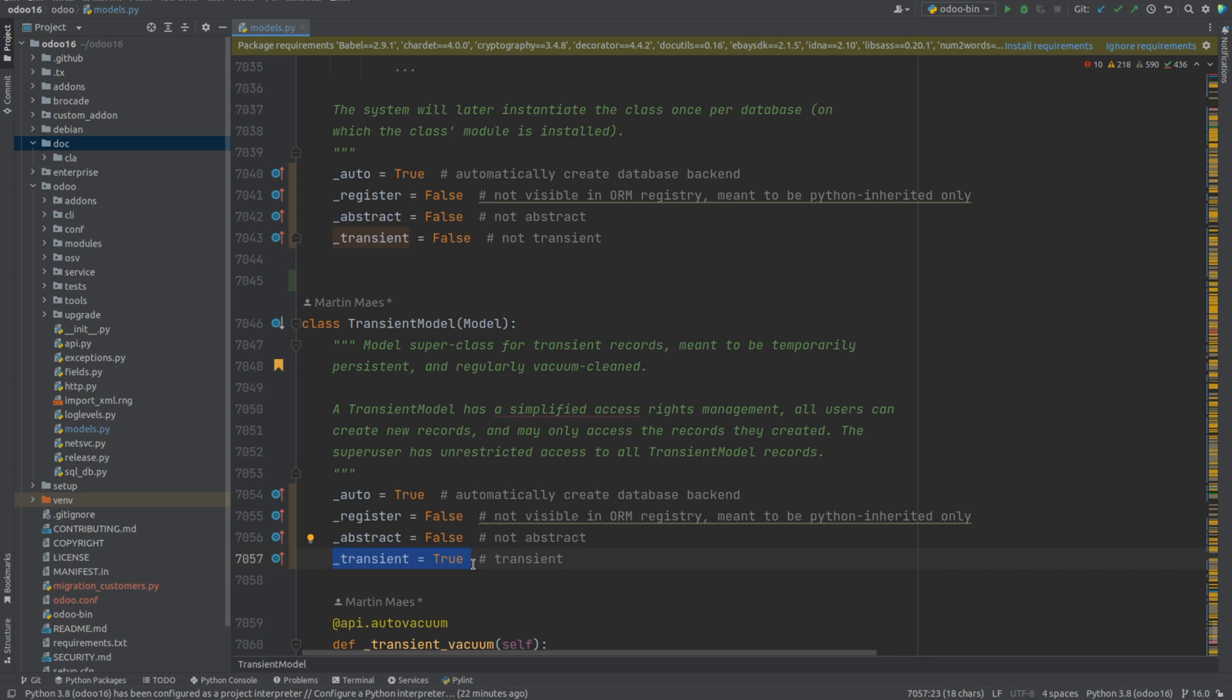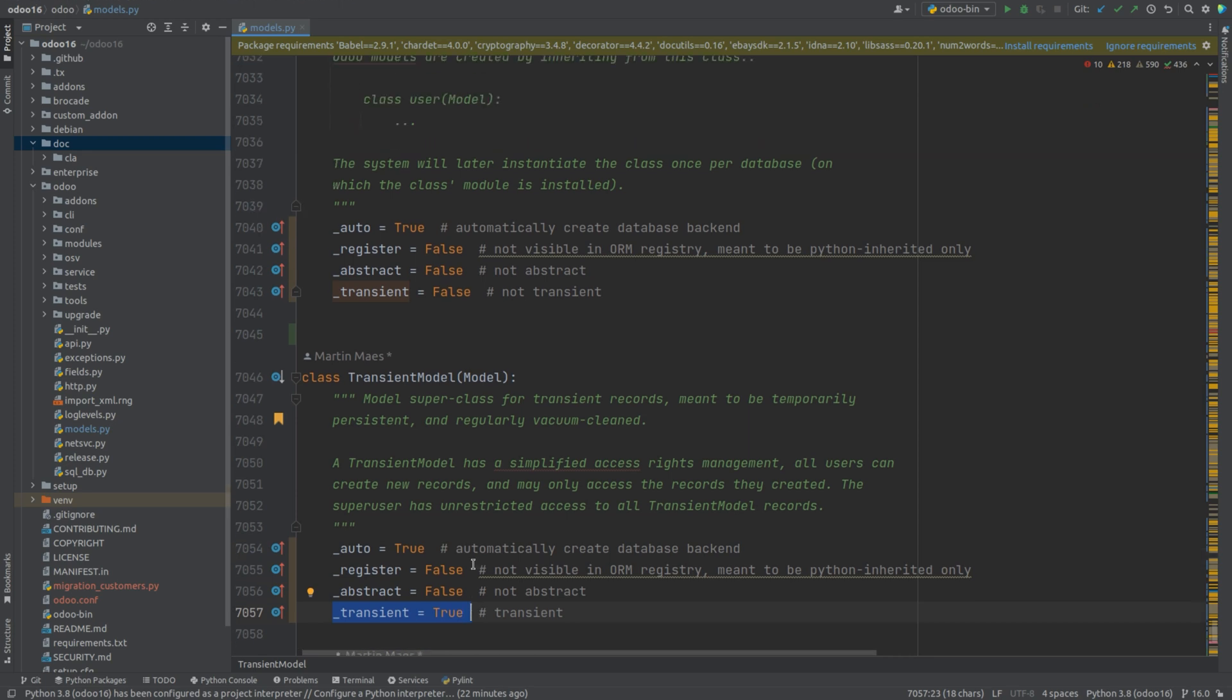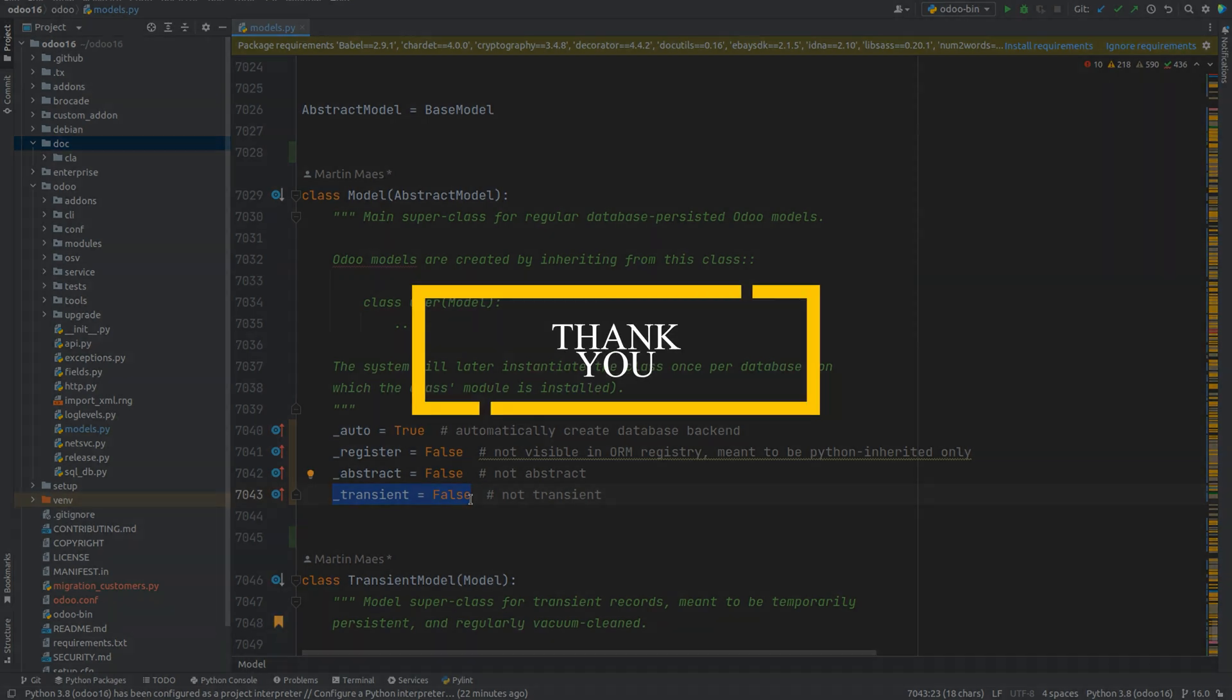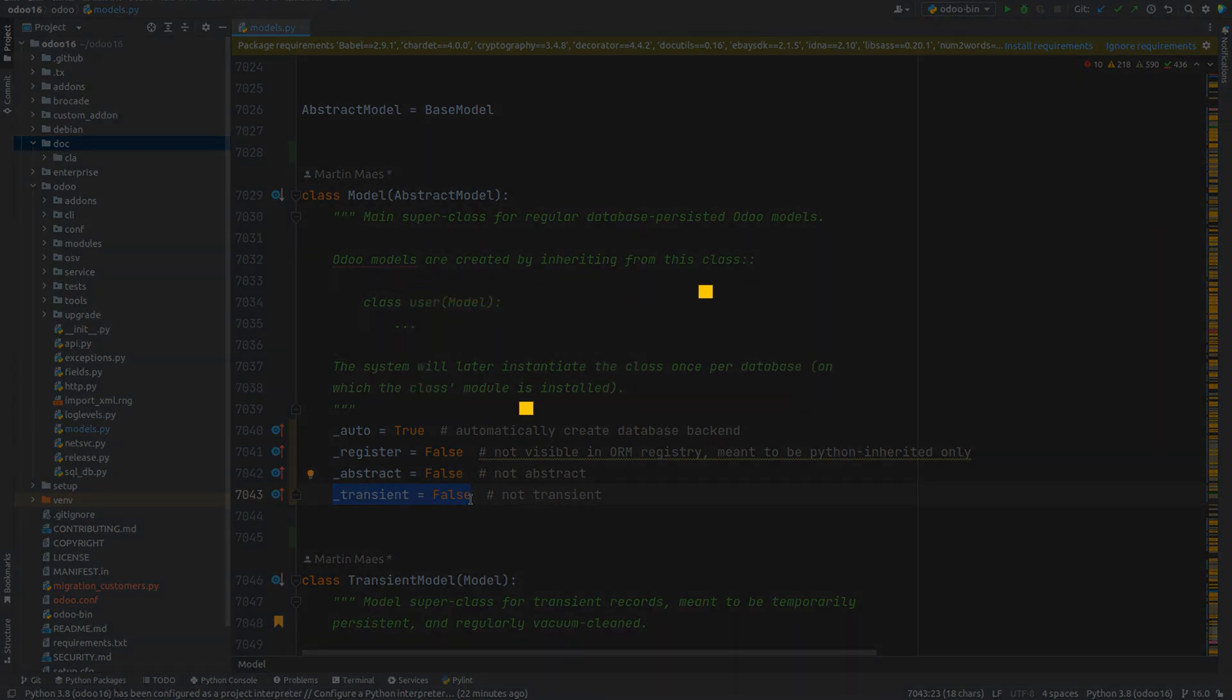And here in this code for abstract model, you can see the transient attribute is set to false, which means this is not a transient model. And that's about transient model. Thank you.